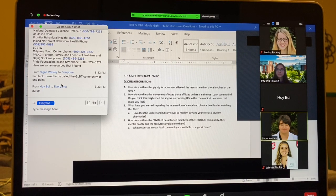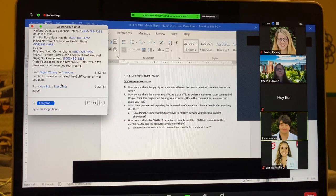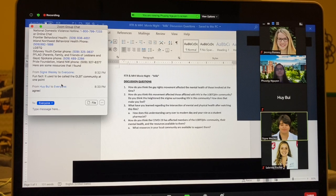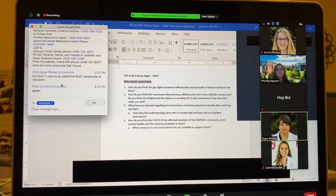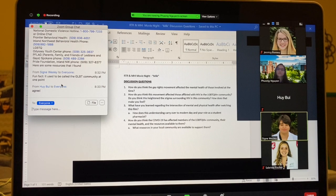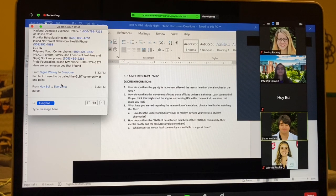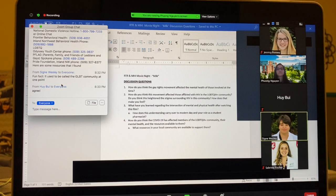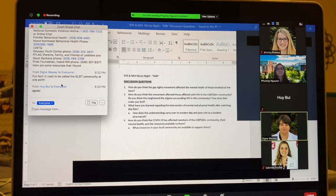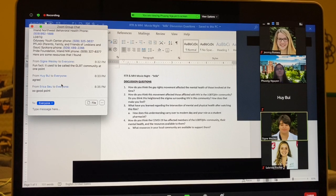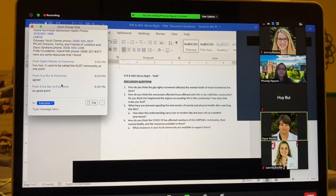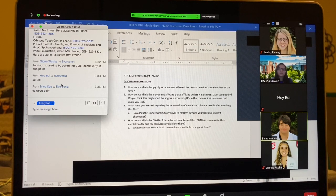Definitely people being home in toxic environments has probably decreased their mental health. But there's also a lot of people who have been able to explore their sexual and gender identity because they're not in the public eye constantly, like at school. And so for those, if they're in supportive families or if they're able to stay away from their families, I think COVID has even been a little beneficial in that respect.